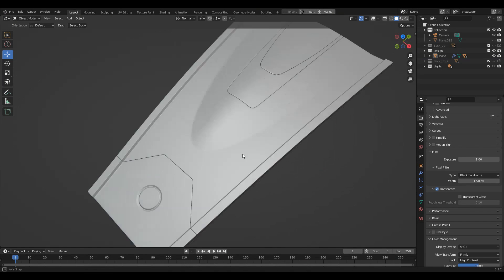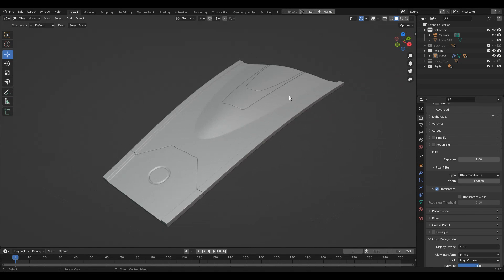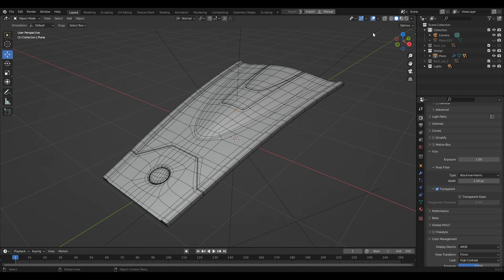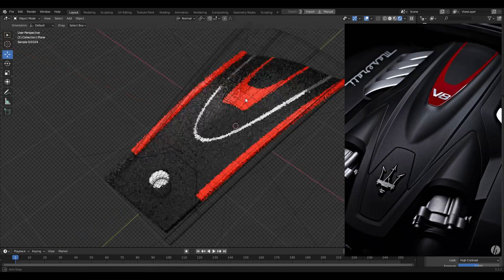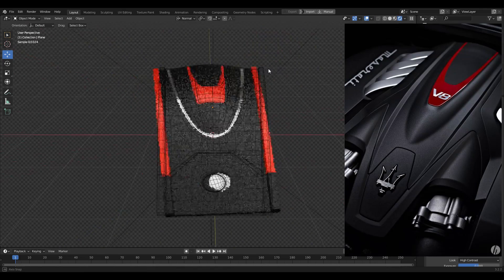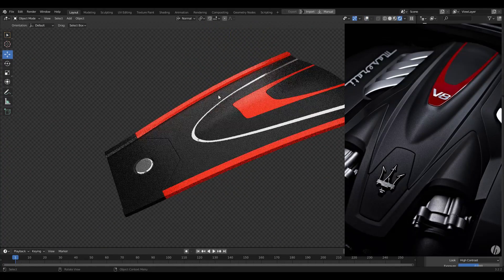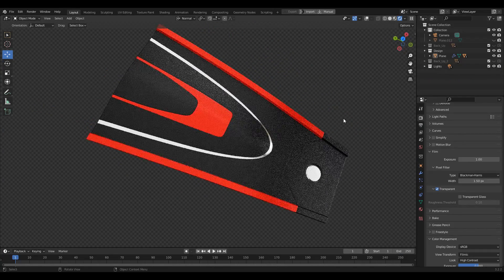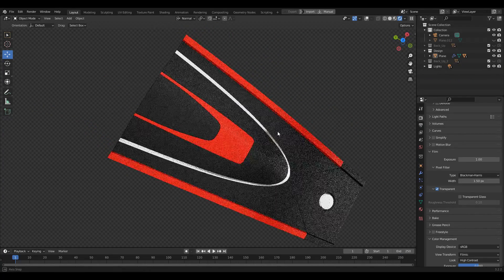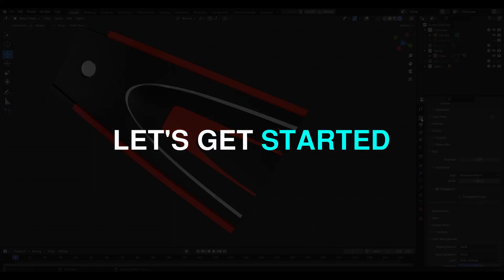Hey everybody, welcome to CRNT Designers, this is Chetan and in this Blender tutorial we are going to create a curved surface design. We are not going to create the 100% similar design as per the reference image, but we are going to learn the process of creating something like this. So without further ado, let's get started.